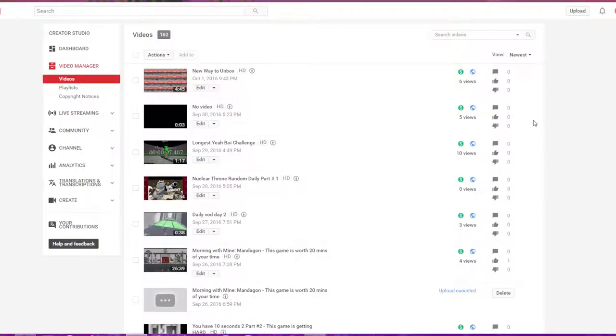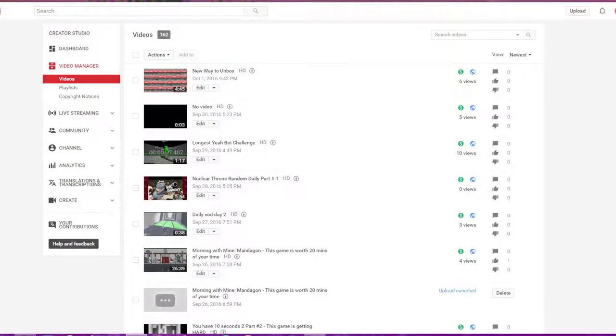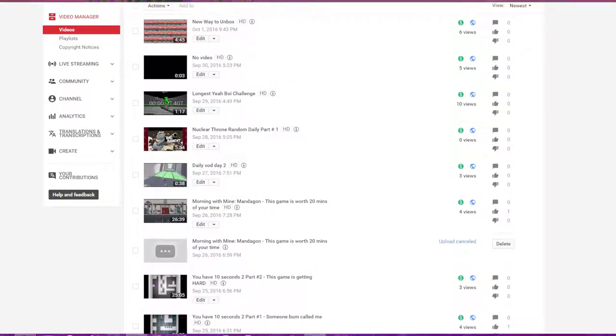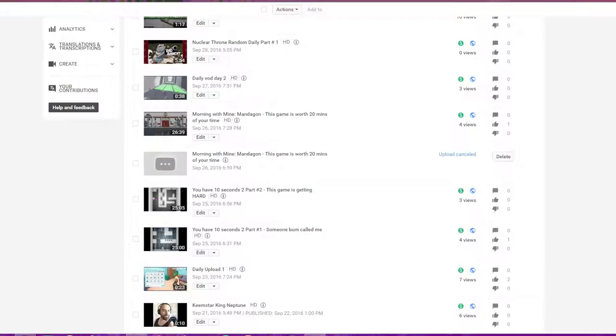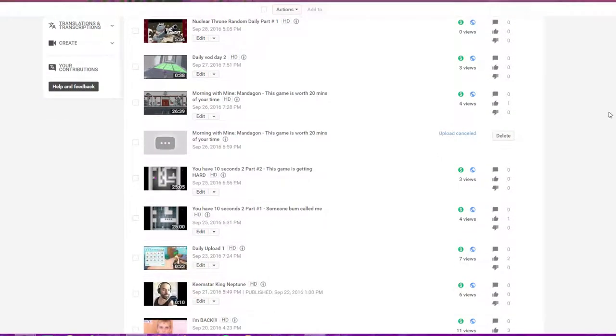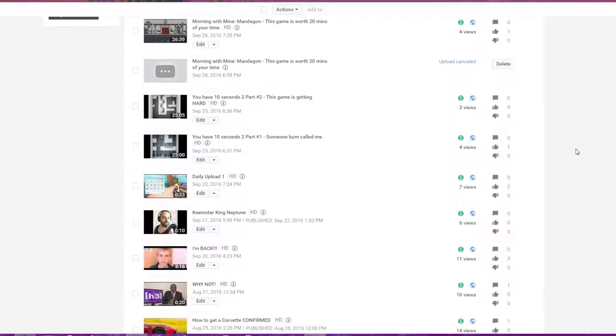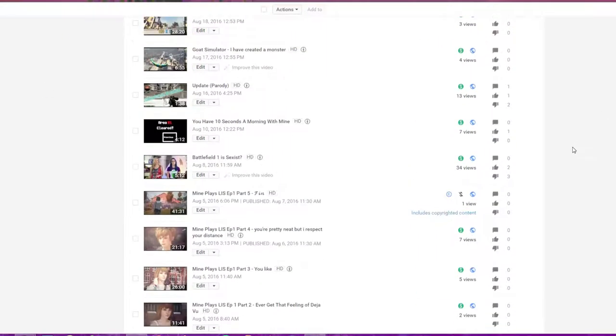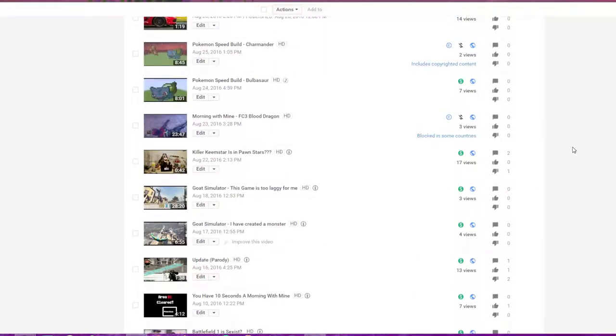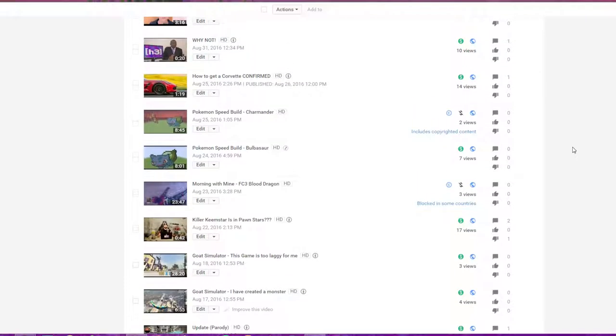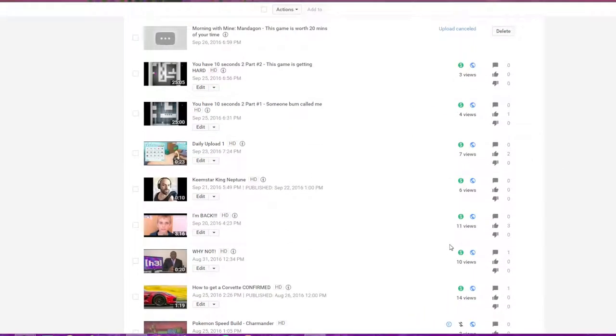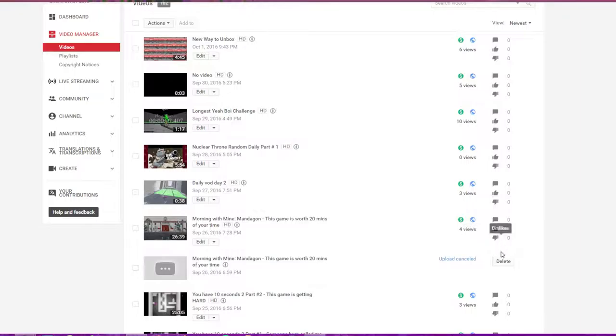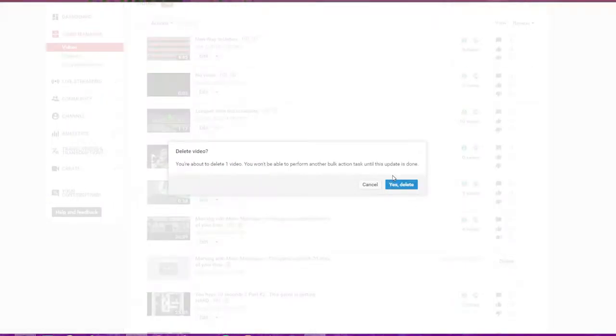Hey guys and welcome back to another video. Today we're going to be doing some video deleting, so I'm going to be deleting some videos. As you can see, some of these videos aren't really good videos at all.